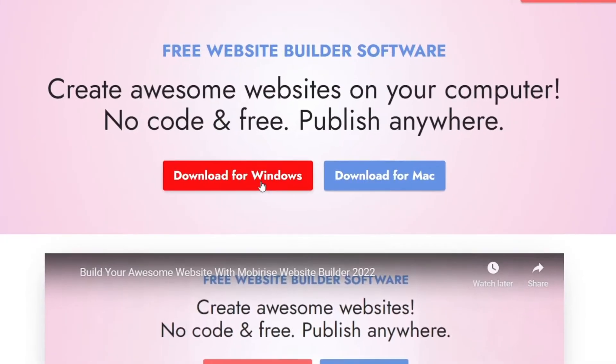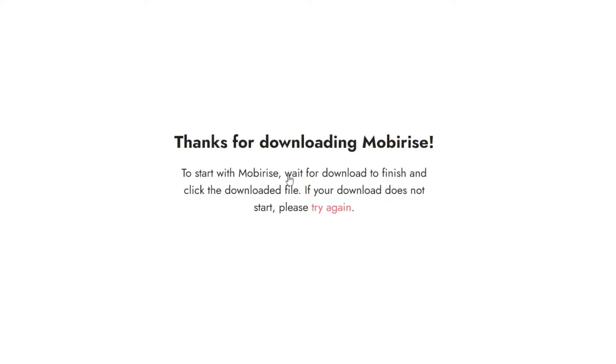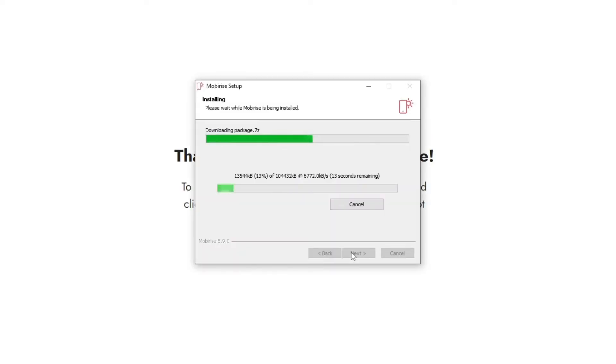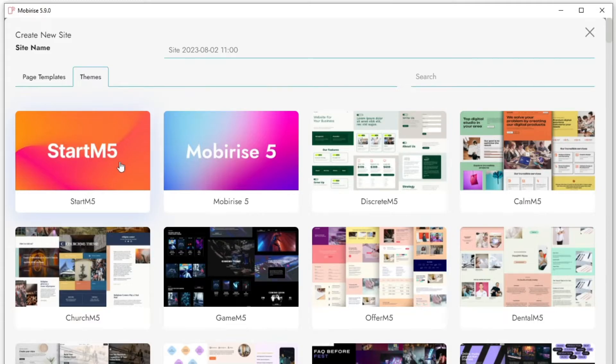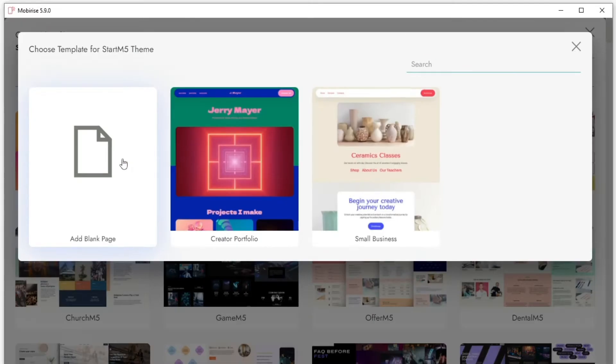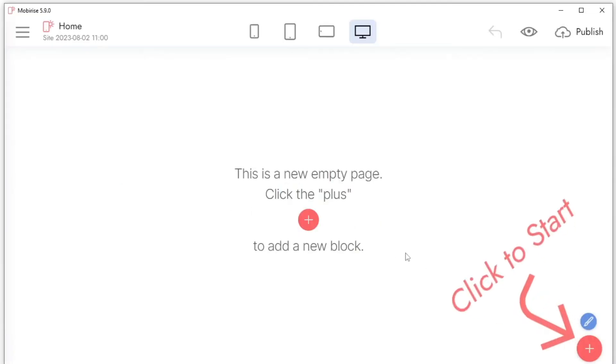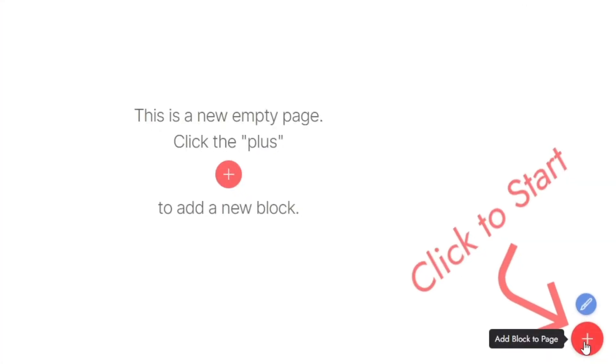To download MobiRise, go to the official website and run the installation file that you downloaded. Choose a website theme, such as Start M5, and click on the plus button located in the bottom right corner of the screen.